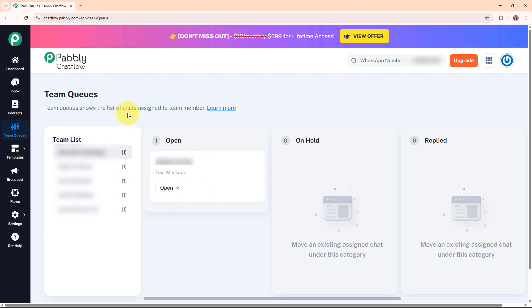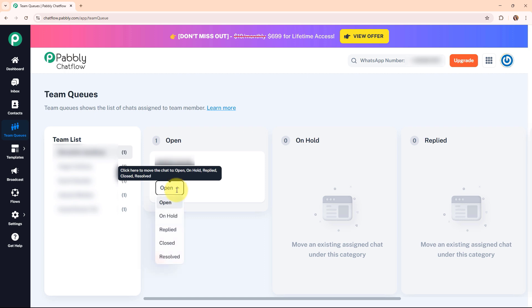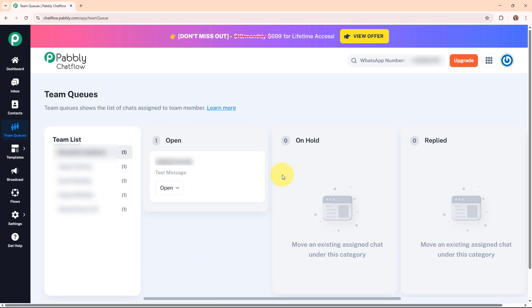Once the status of the chat is updated by your team members by clicking on this drop-down menu, you can see the status options: open, on hold, replied, closed, or resolved. This was all about the chat assigned status.